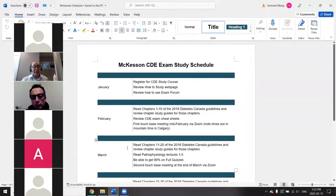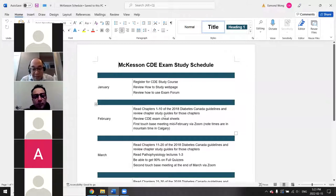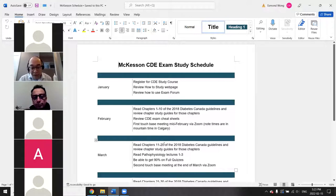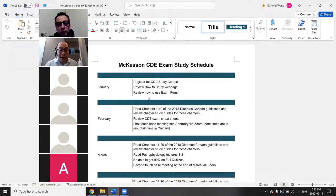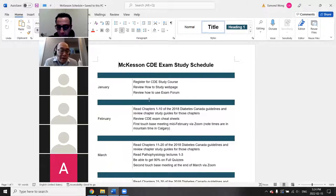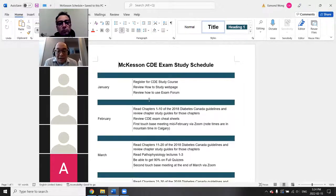For the study schedule: in February, the goal is to read chapters 1 through 10 of the guidelines and review the exam cheat sheets. We'll have another touch-base meeting at the end of March. By then, I'd like you to have read chapters 11 through 20, watched pathophysiology lectures 1 through 3, and be able to hit 90 on the full quizzes. If you have questions, put them in the exam forum — if you find resources that help you, please post them so it helps everyone.